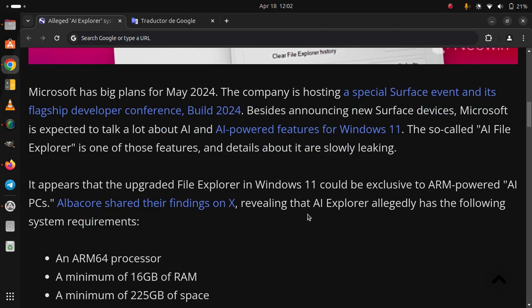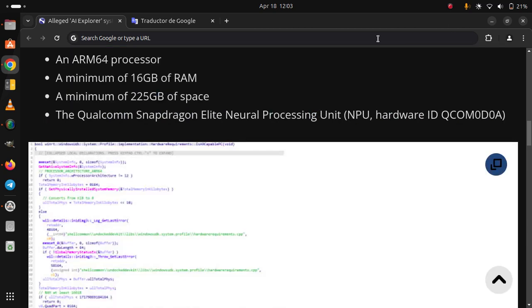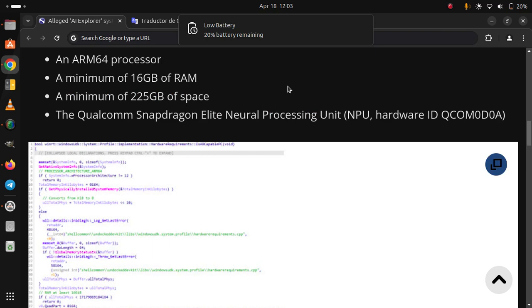A minimum of 225GB of space. The Qualcomm Snapdragon Elite Neural Processing Unit, NPU Hardware ID QCOM0D0A.